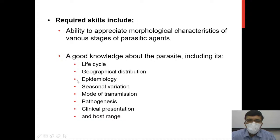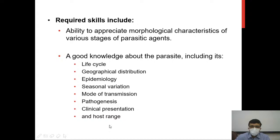You also need good knowledge about the parasite, including its life cycle, geographical distribution, epidemiology, seasonal variation, mode of transmission, pathogenesis, and clinical presentation.